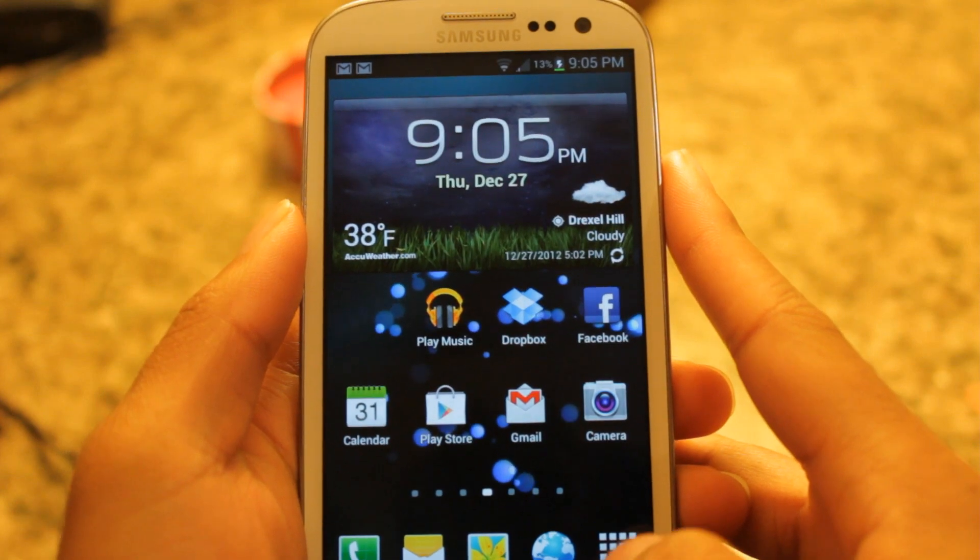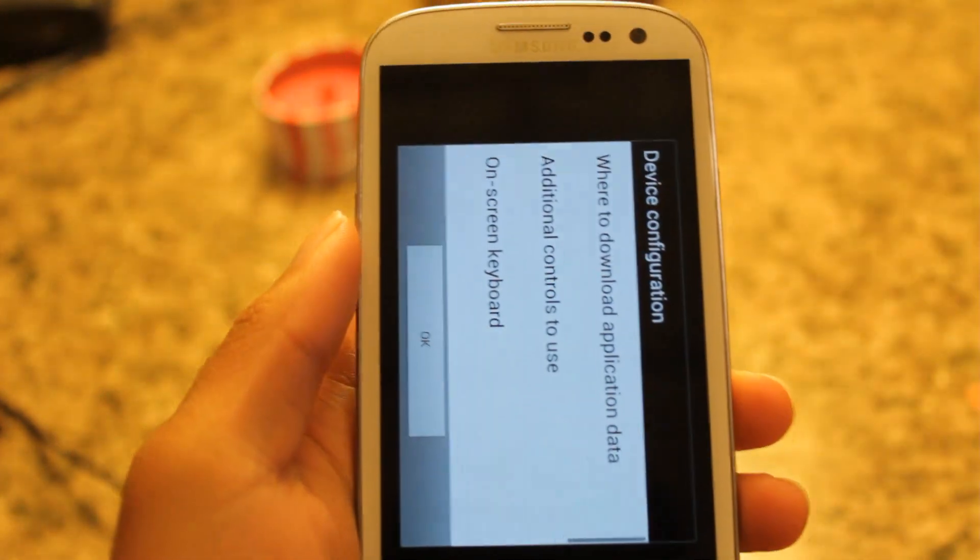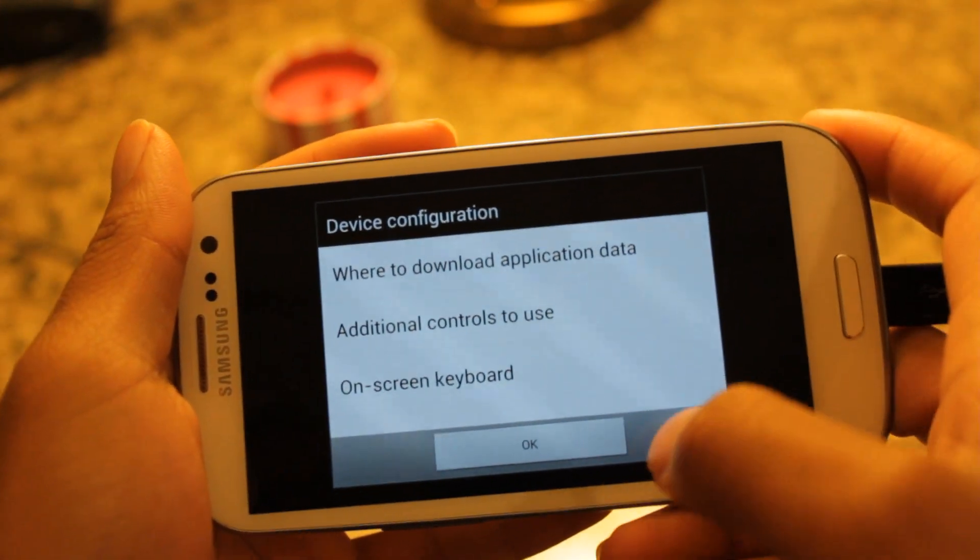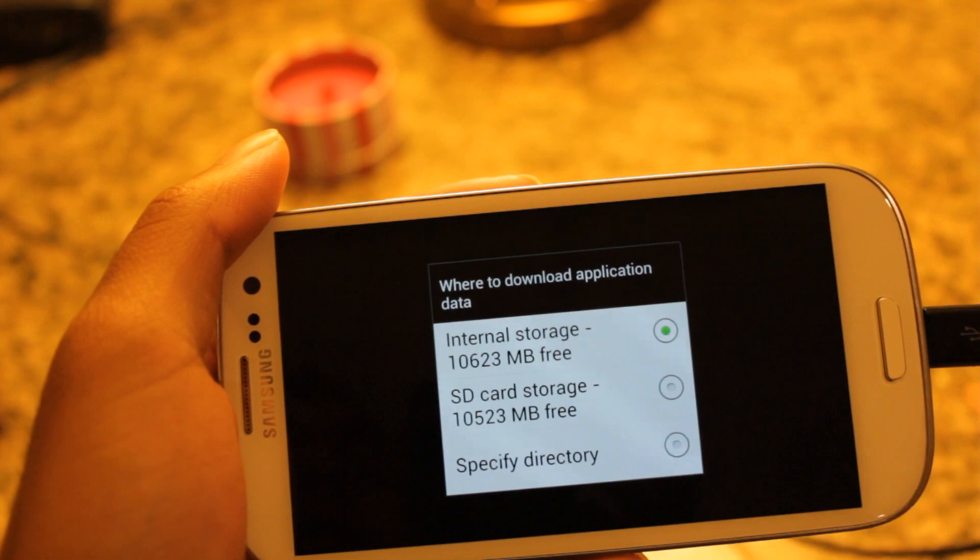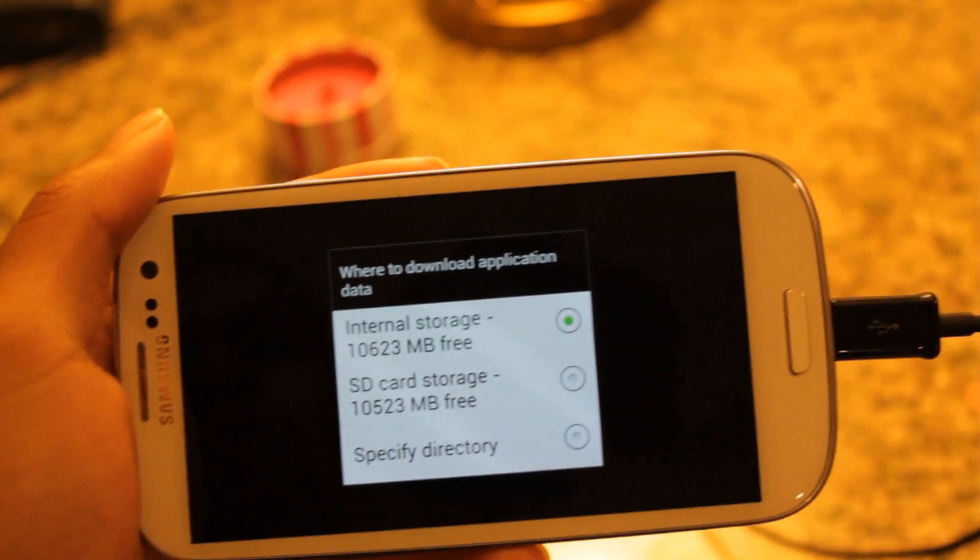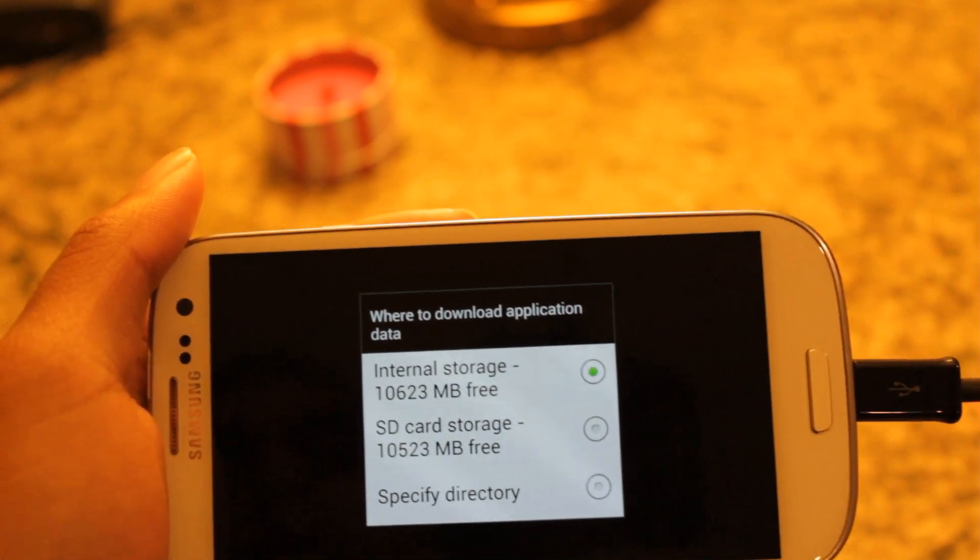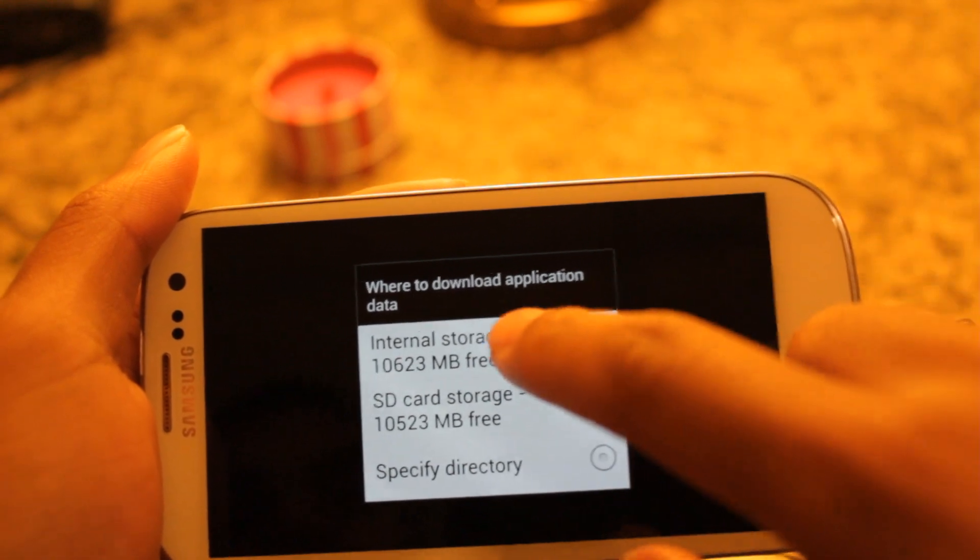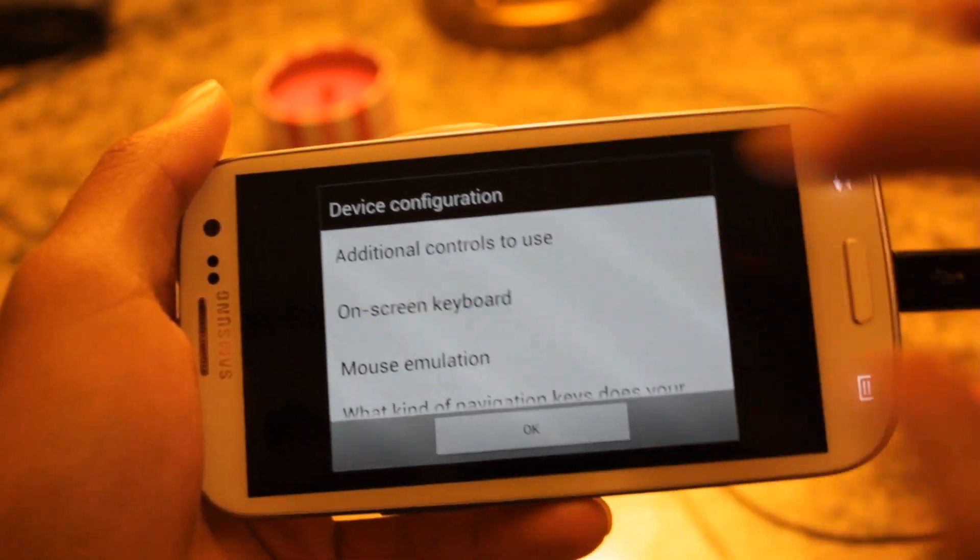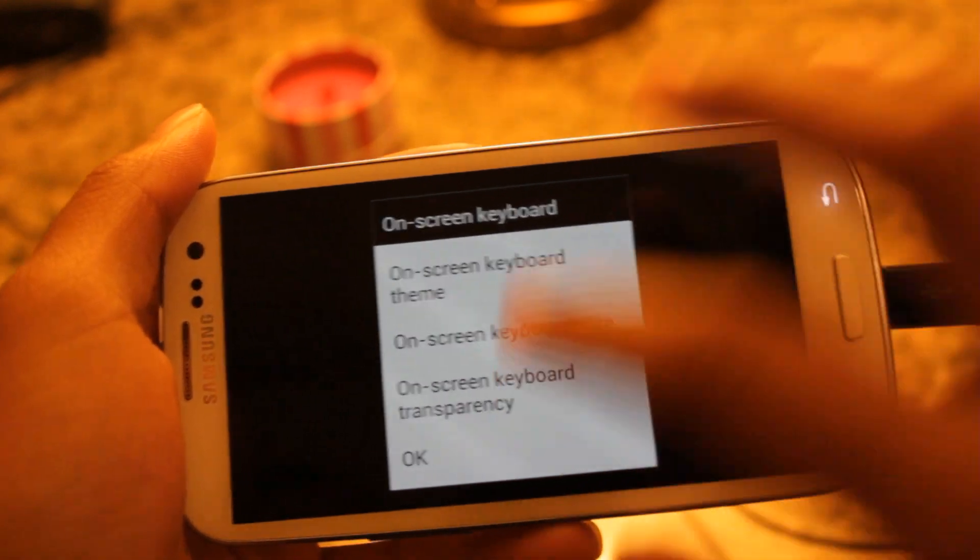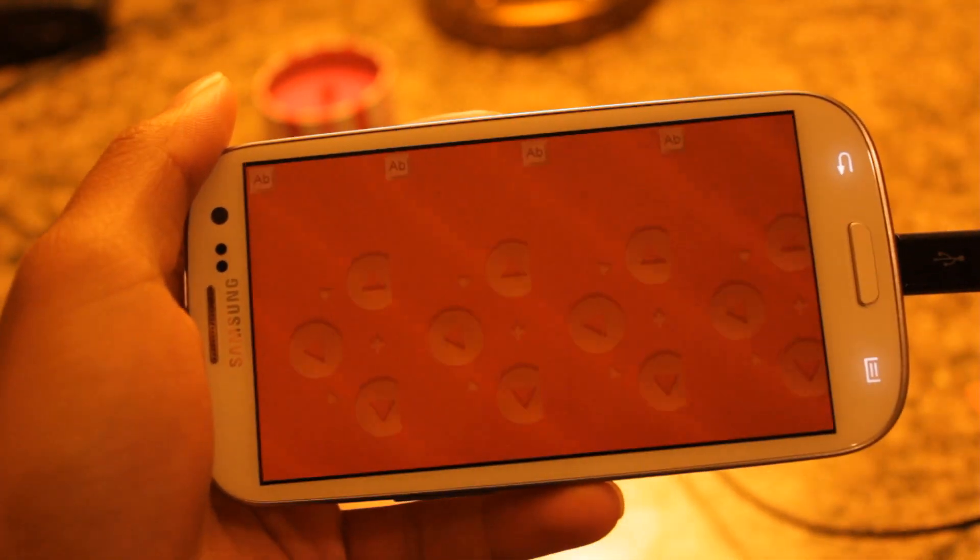Alright, so on your device, what we want to do is open up DOSBox. You're going to be prompted with this device configuration. So, let's first go to where to download application data. Now, this is where, basically, you're going to have your virtual C drive. So, you can choose any location that you want to. Ideally, you should choose the location that you placed your game on, but you don't really have to. But, I'm going to choose my internal storage. Next, go to on-screen keyboard. I just want the on-screen keyboard and hit OK.